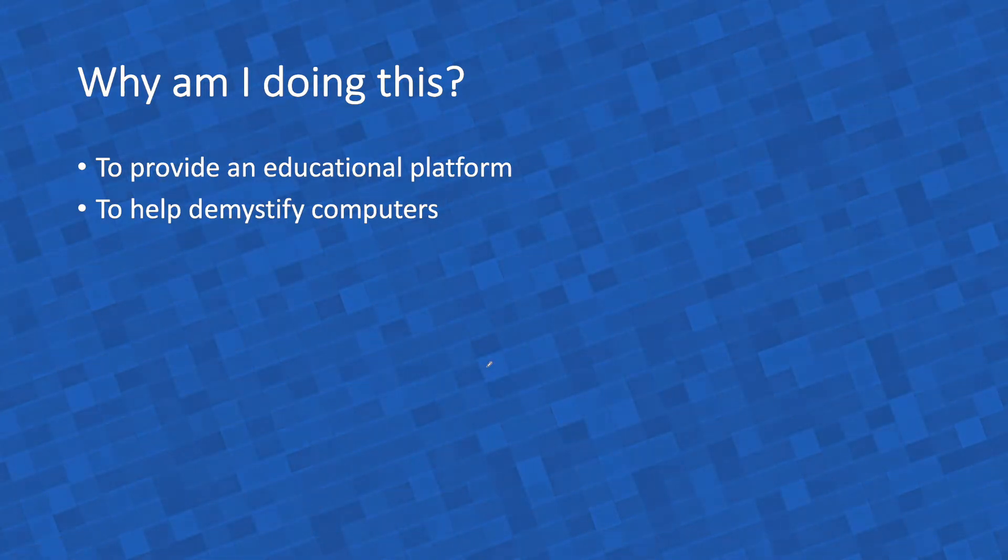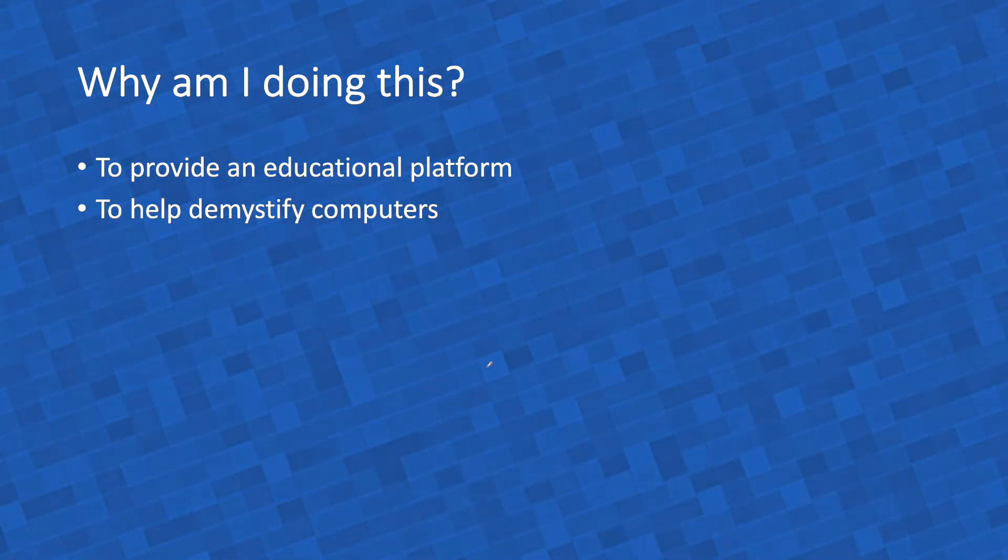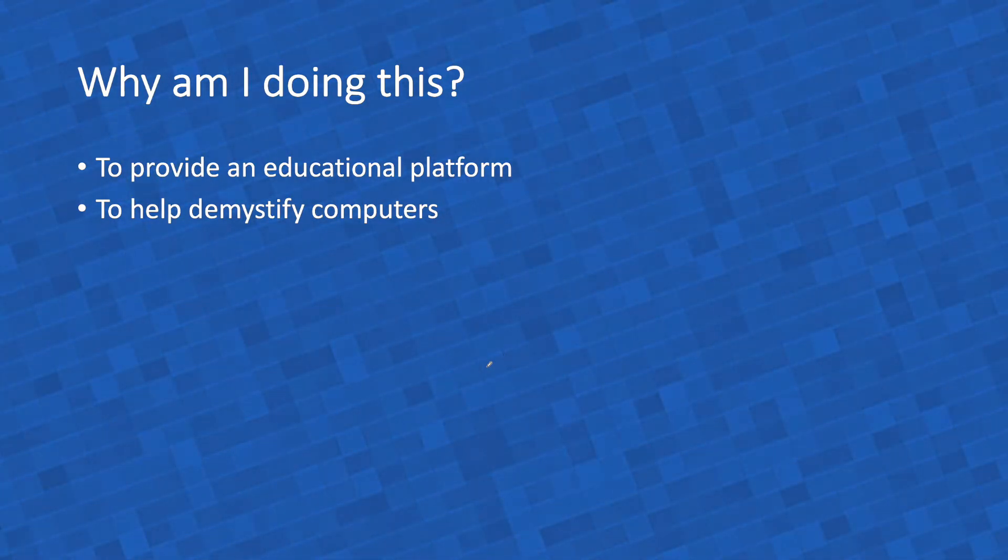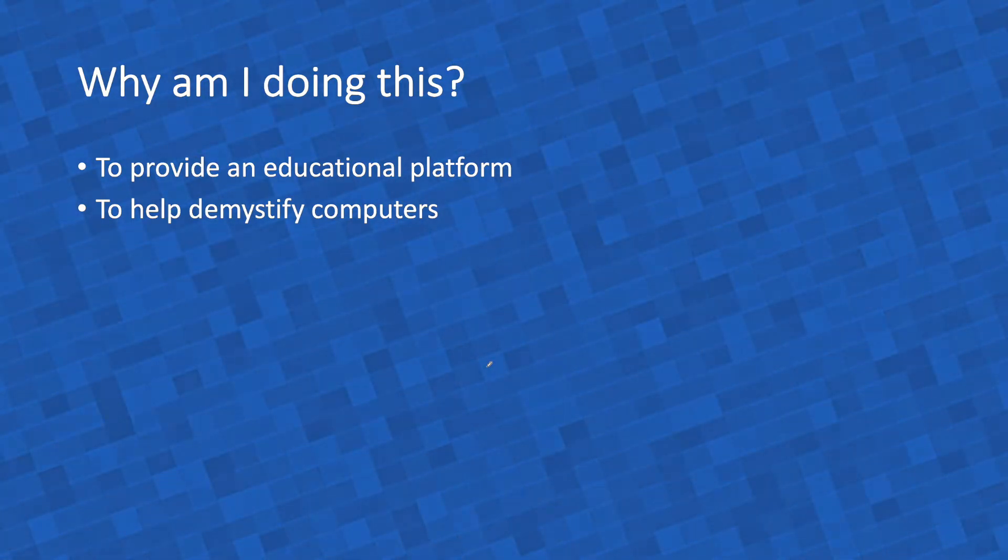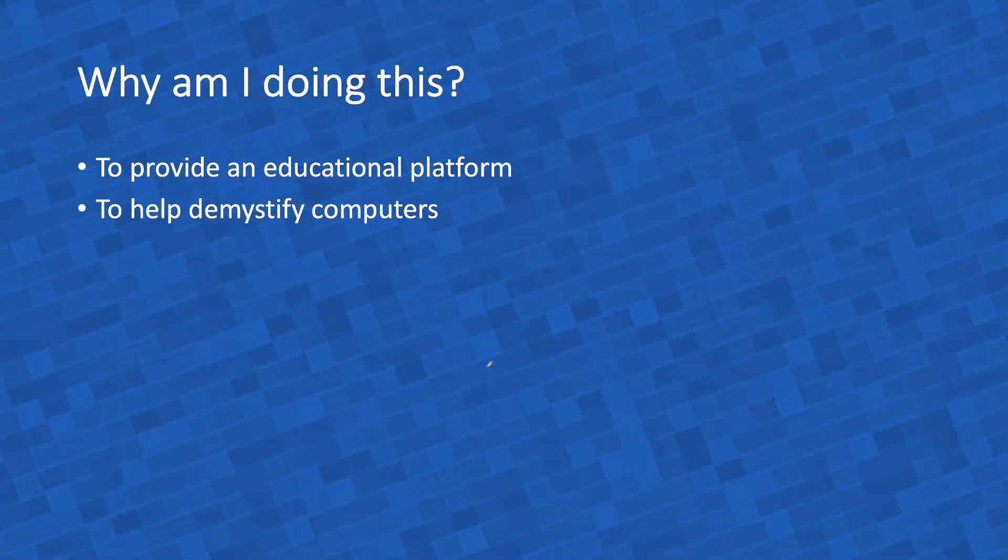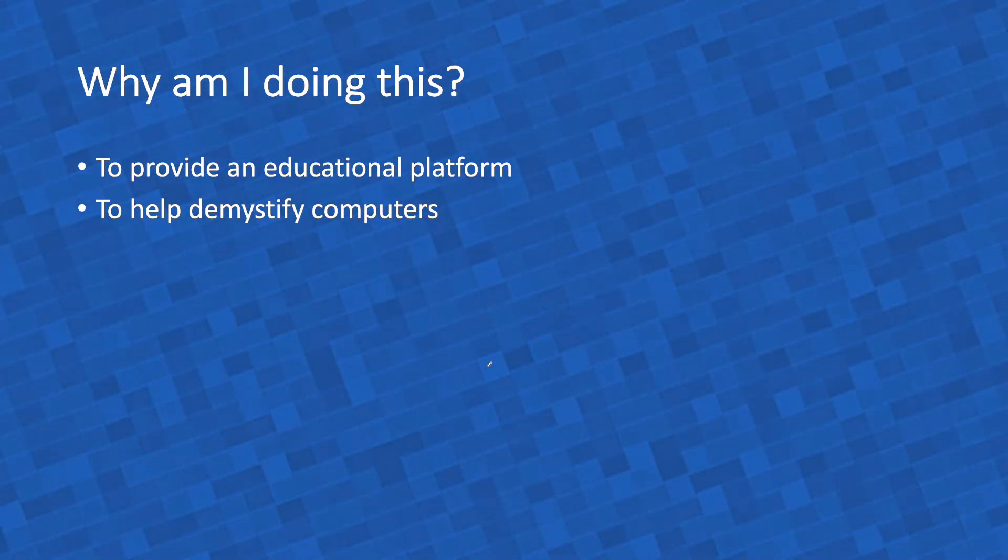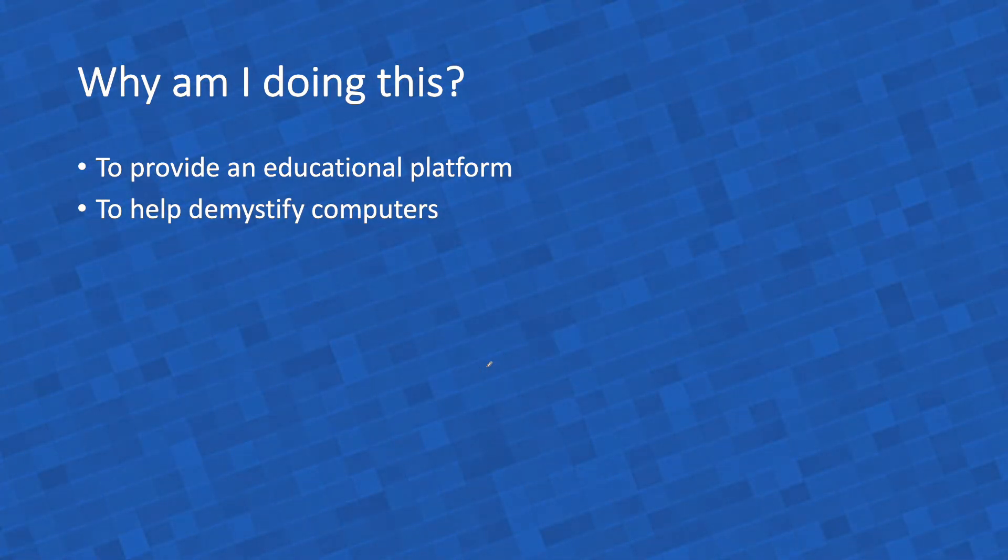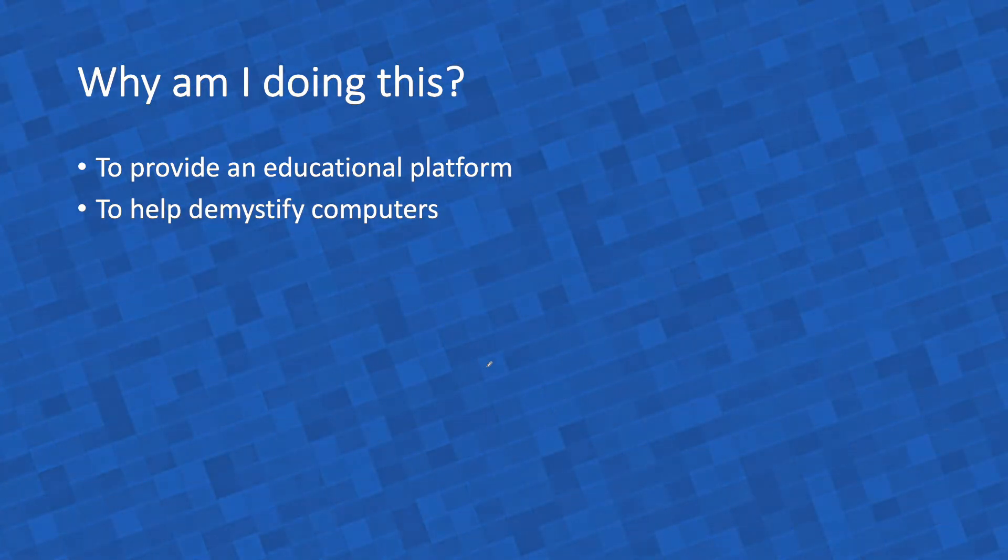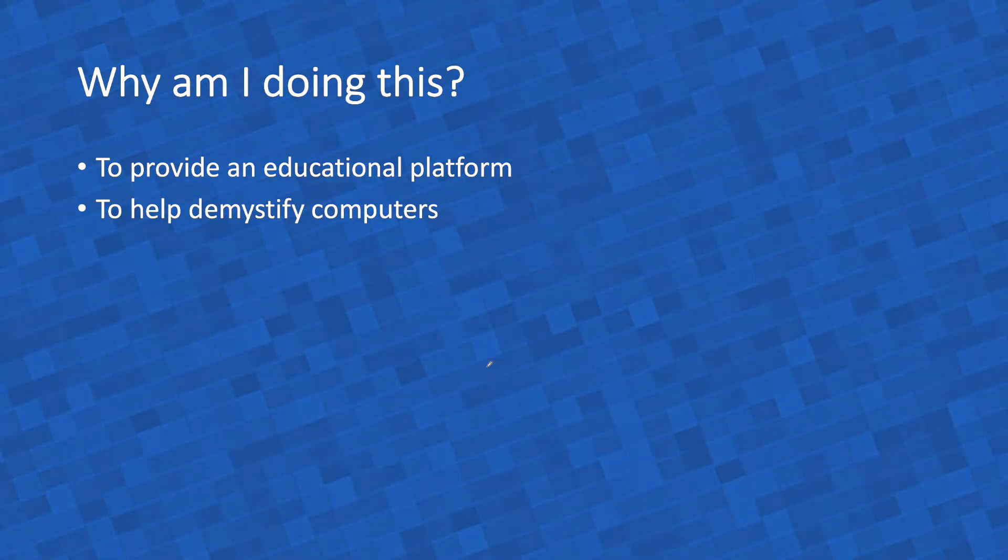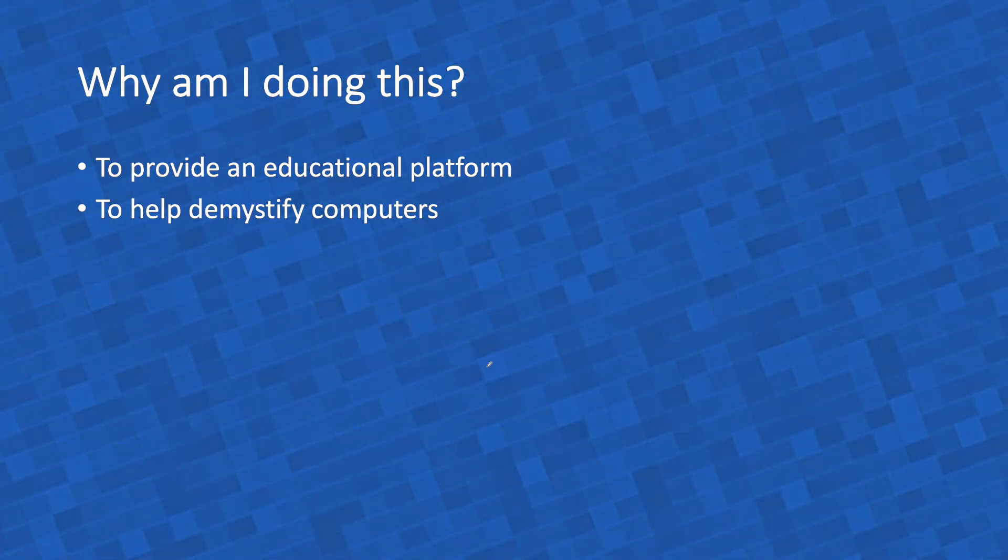These ridiculous ideas about computers becoming conscious or uploading your consciousness into computers - this ridiculous stuff sounds plausible because computers seem like magic to most people. But if we provide a platform that even hobbyists can dig into and see what's happening down to the individual gate, to the individual flip-flop, then that mystification should disappear, hopefully.